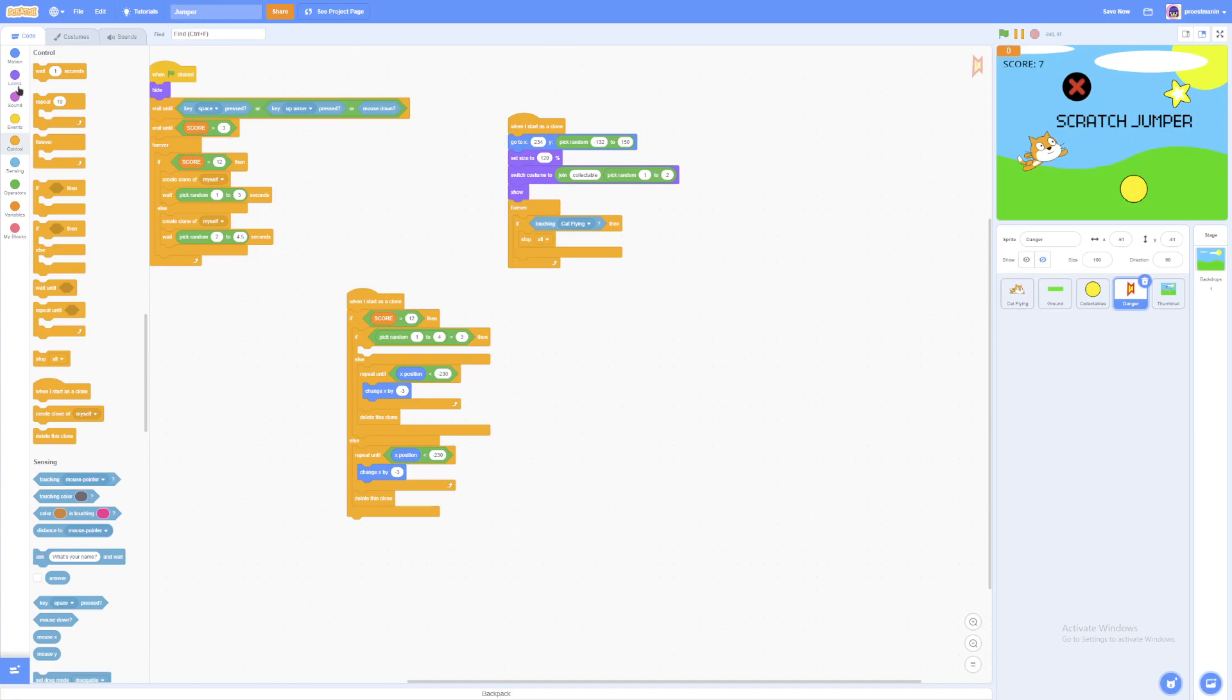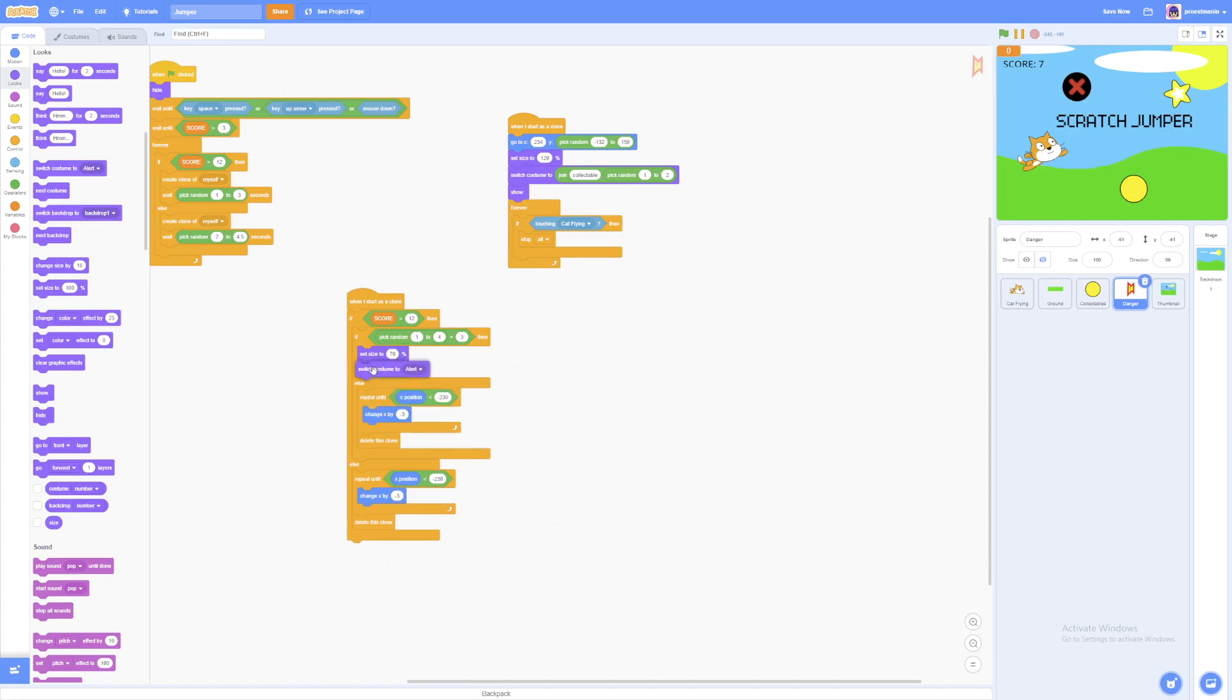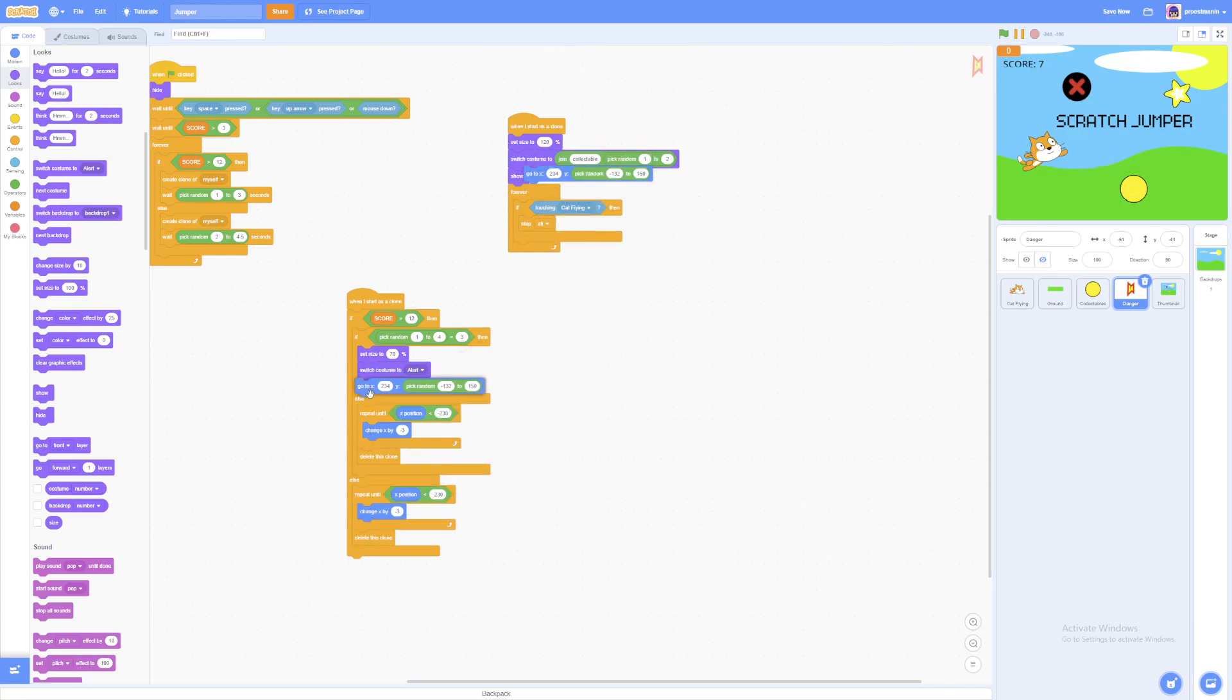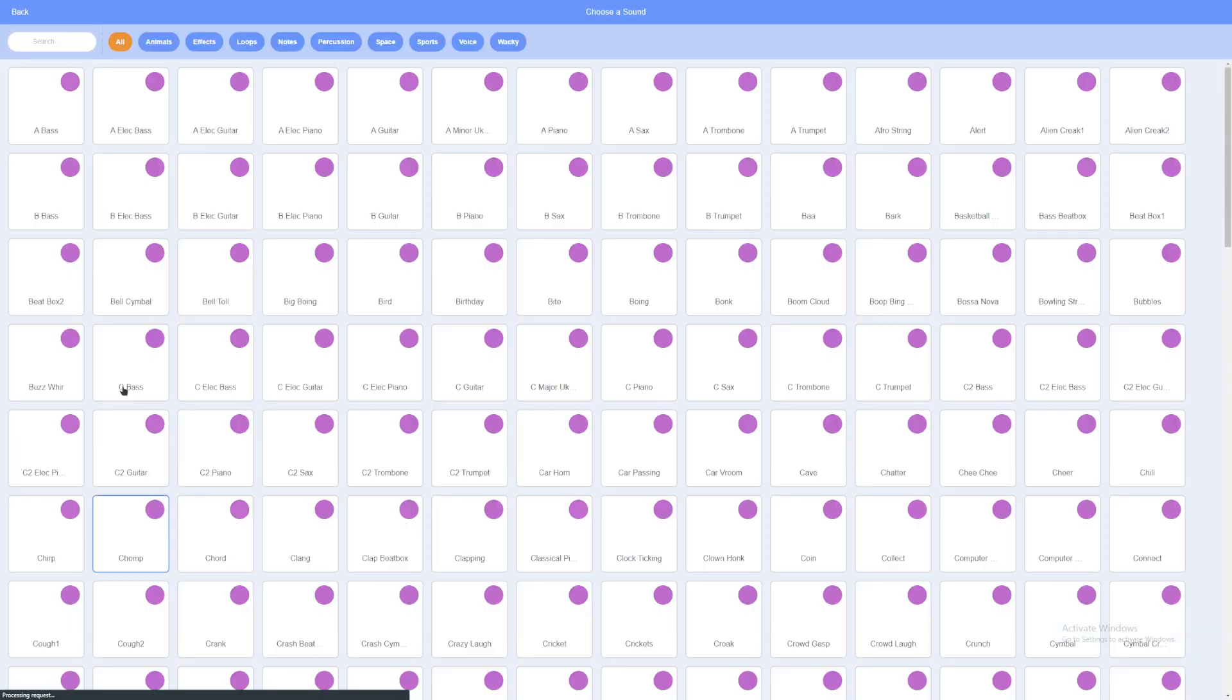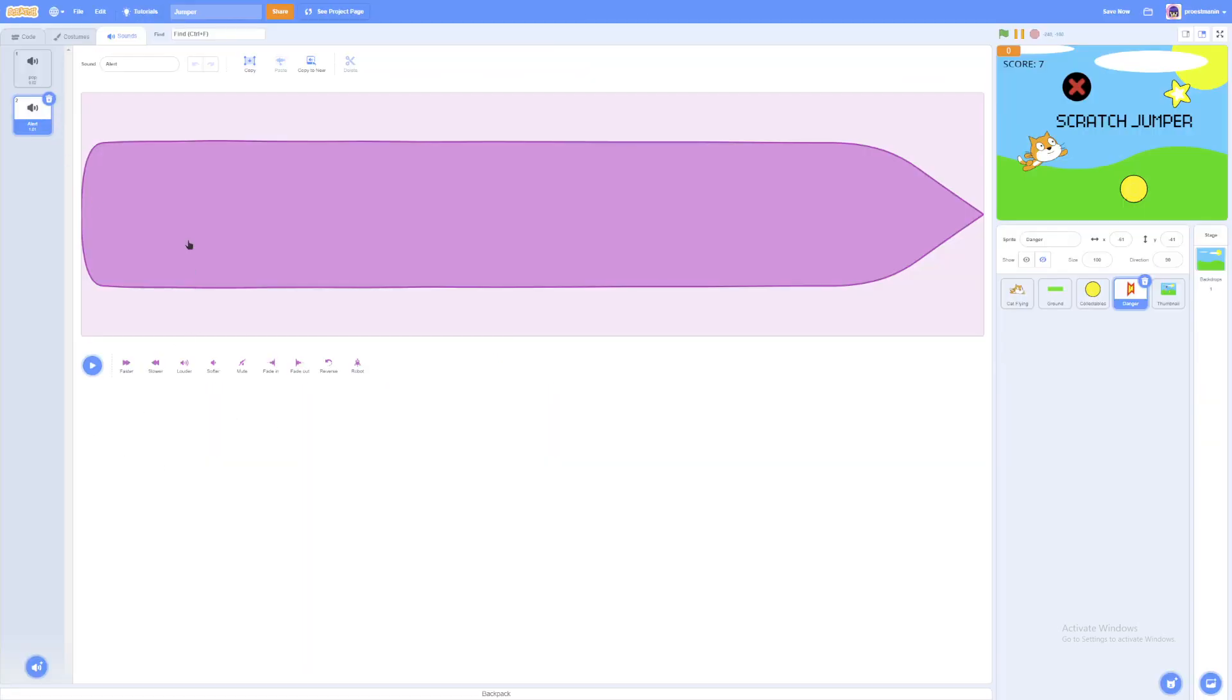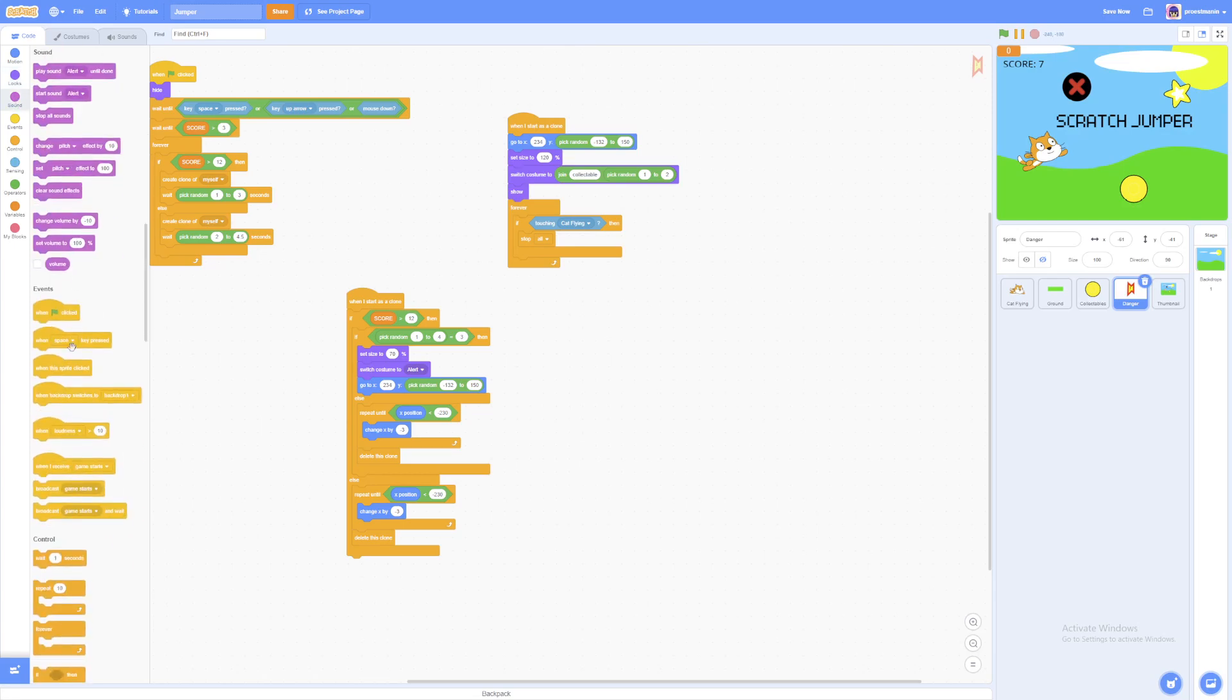So if pick random 1 to 4 equals to 3, then we're going to set the size to 70, or whatever size that fits you. And then we're going to switch costume to the alert. And we're going to go to this position. And we're going to play a sound. We're going to search alert. So we can play that. And we're going to just copy and paste it. And for the last part of it, I'm going to reverse it. So it sounds like this. So we're going to start sound alert.